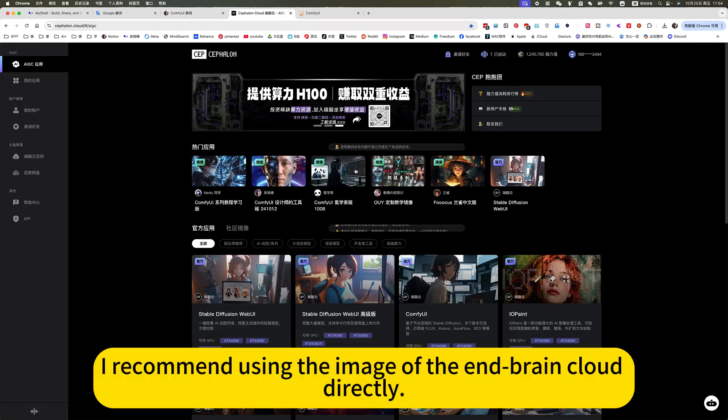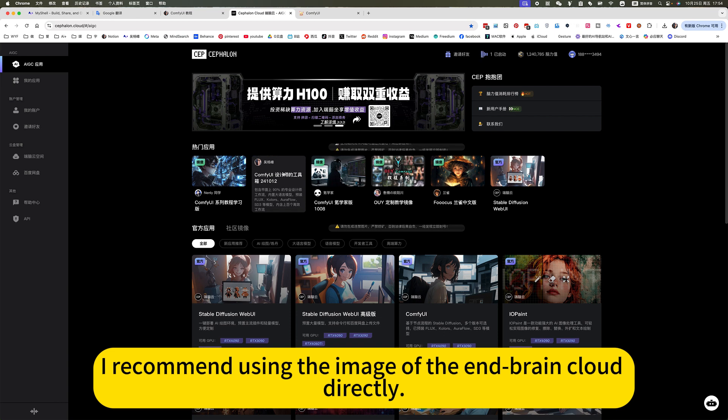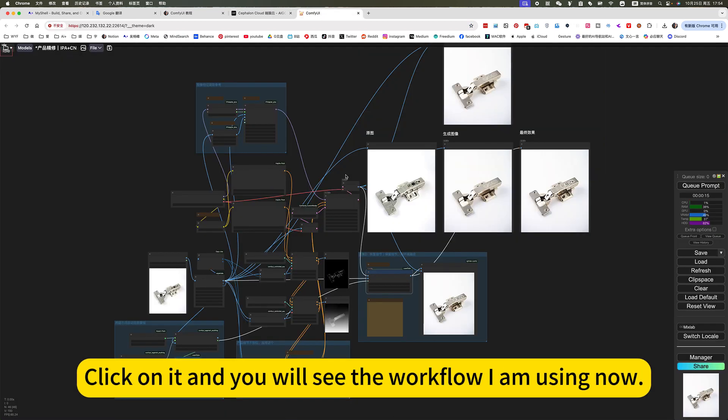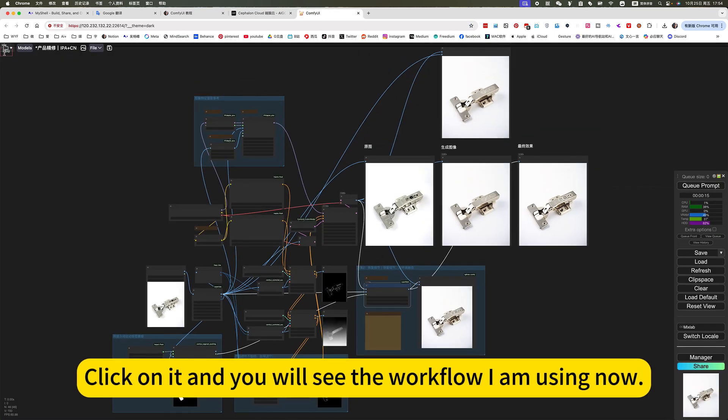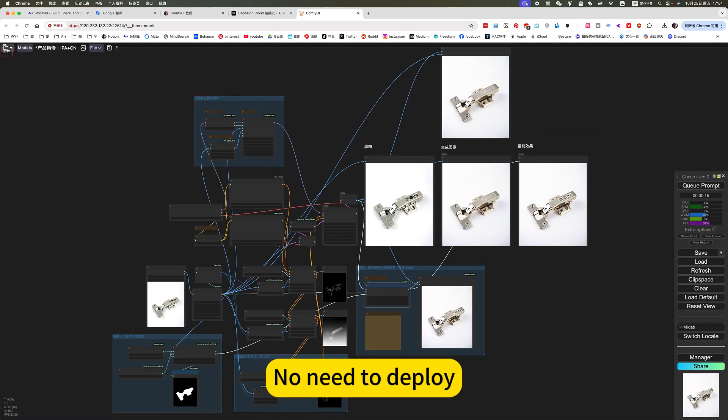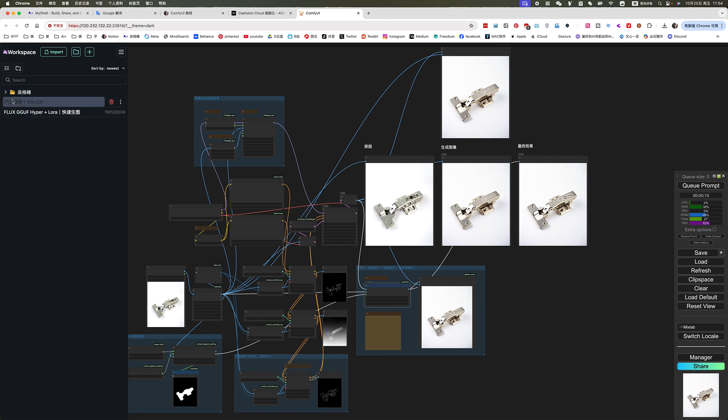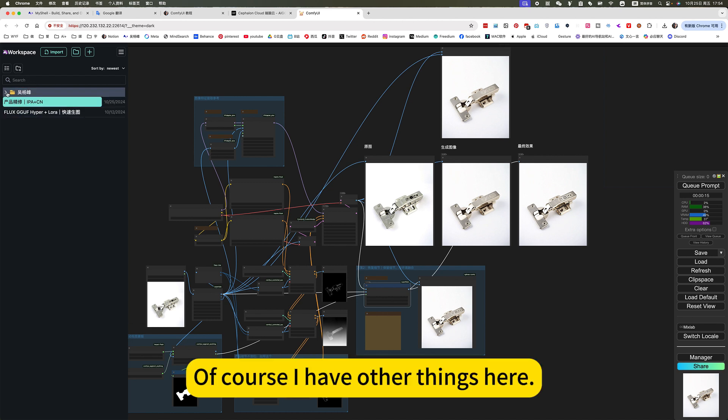I recommend using the image of the Duanbrain Cloud directly. Click on it, and you will see the workflow I am using now. No need to deploy. Ready to use.